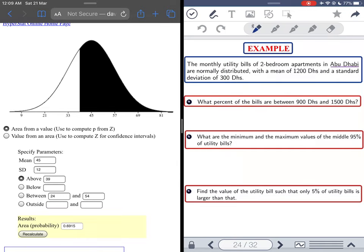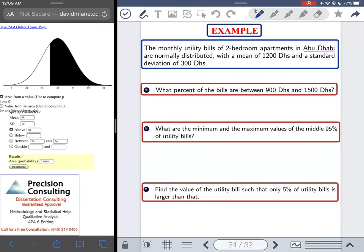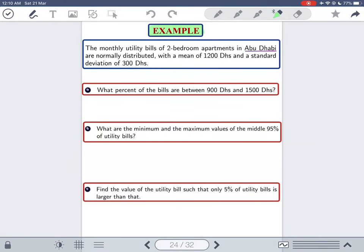Let's go to the second question. Please take a screenshot of the example and try to solve it yourself, then check your answers on the next page. I'll also solve it with you, so pause the video now. Let's read the question together.